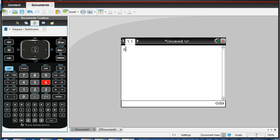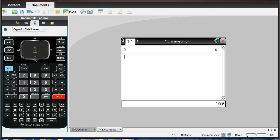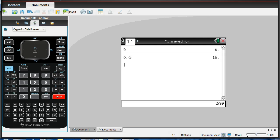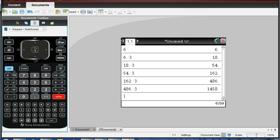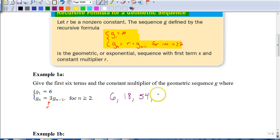Our first term is 6 — don't hit 6 times 3, just hit 6 and hit enter. Now we're going to find the next term by multiplying the previous term by 3. Notice that as soon as I hit times, I put in 'ans,' which means the previous answer. So times 3, hit enter, and I get 18. The nice thing is we don't have to do anything else — all we have to do is keep hitting enter. So hitting enter gives us our third term, our fourth, our fifth, and our sixth. The first six terms in our sequence are 6, 18, 54, 162, 486, and 1458.